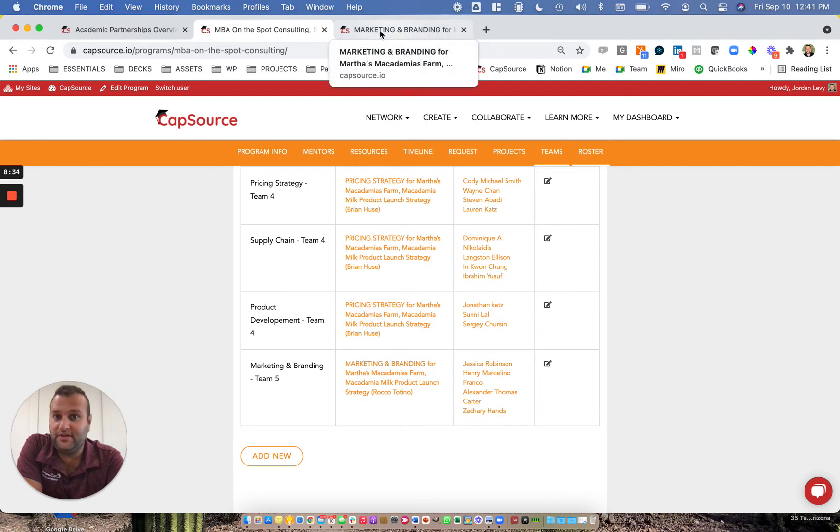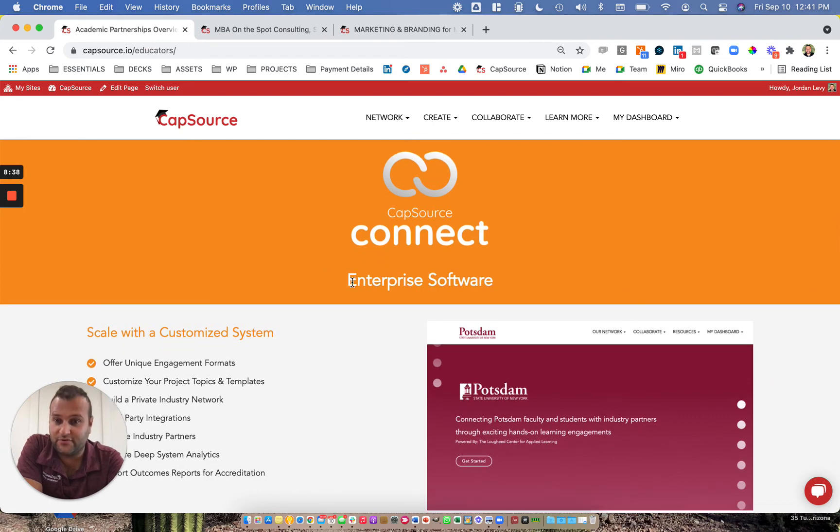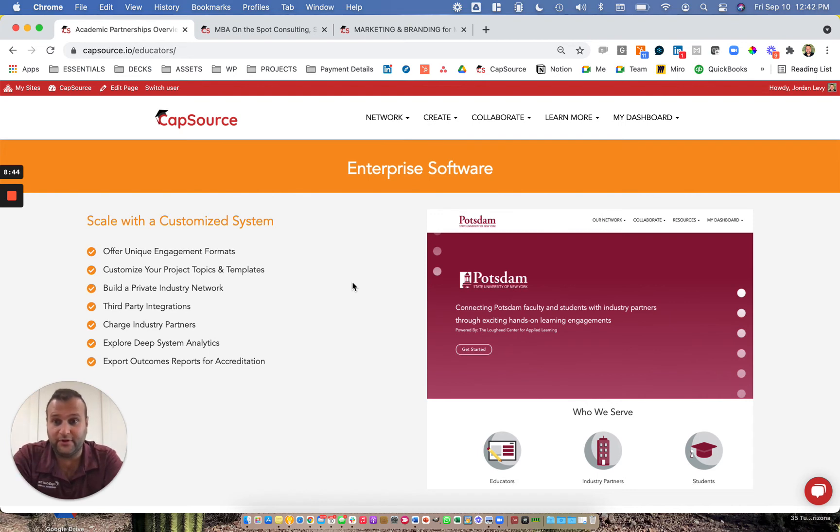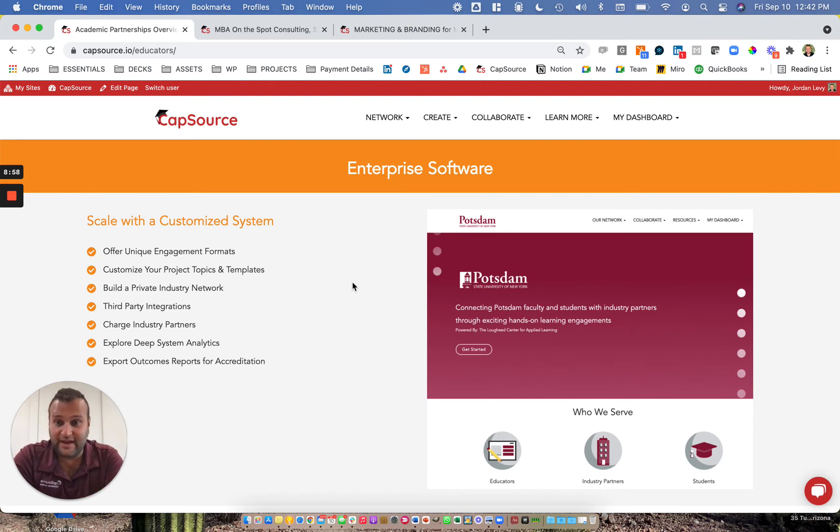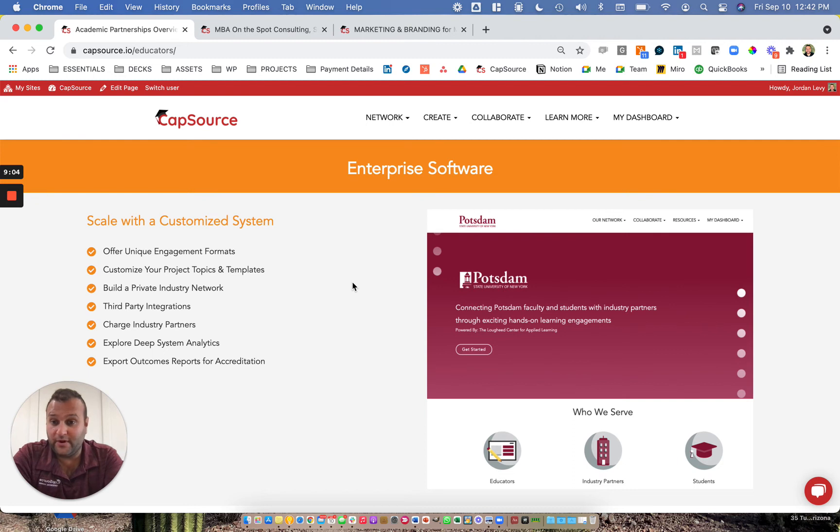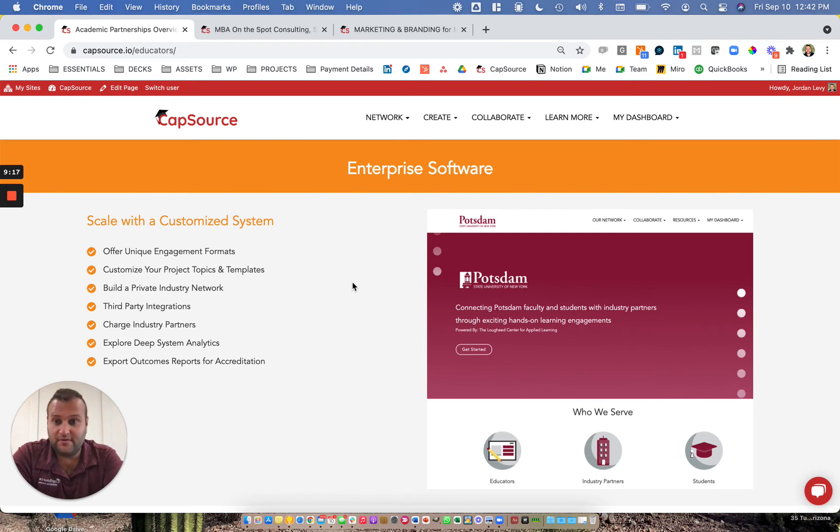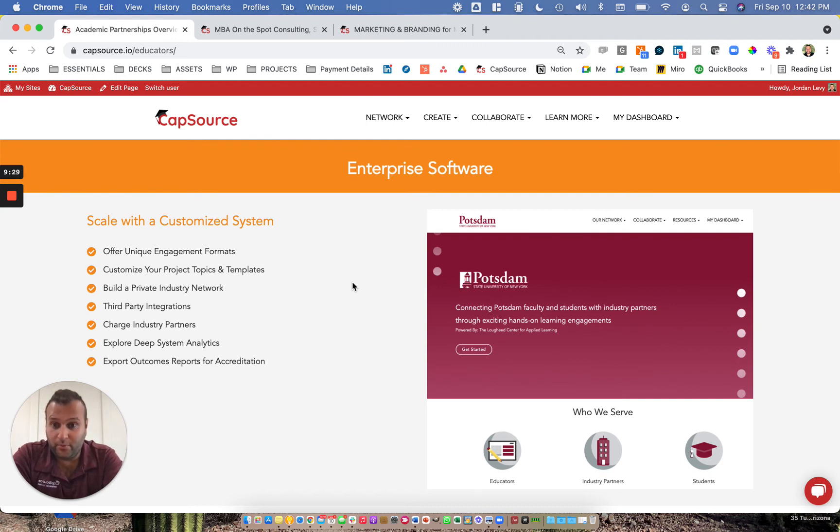In addition to that, you'll see that we have CapSource Connect. This is an enterprise version of our technology. We call it an eLMS, an experiential learning management system. What makes this really powerful is that students get a chance to engage with your brand and experiential learning in a way that's unique to your school and your community. You can customize your formats. So instead of using capstones and live cases like our platform offers, you can change them to interterm, which is what the University of Notre Dame offers, who is one of our Connect customers. In addition to that, you can build your private industry network, attract your alumni to participate, which is really important as you're considering this as a community building tool. We also offer third-party integrations and the ability to monetize your industry network if that's something of interest to you. In addition to that, we help you develop reports and analytics that will ultimately help as you're preparing for accreditation.